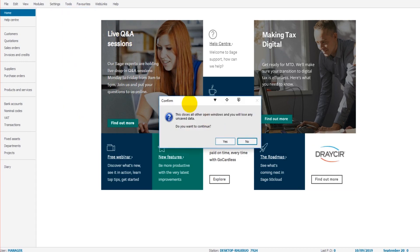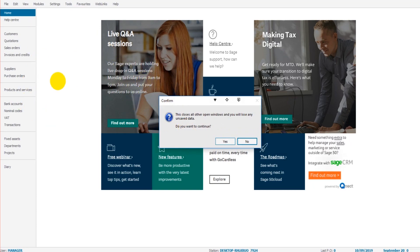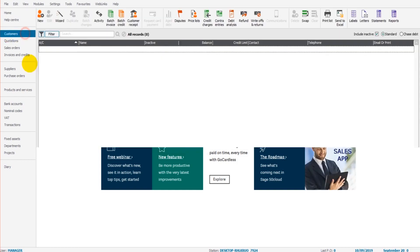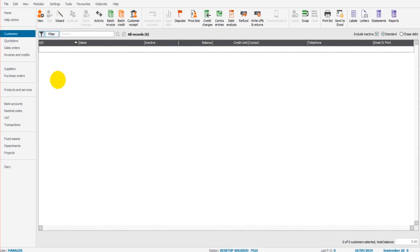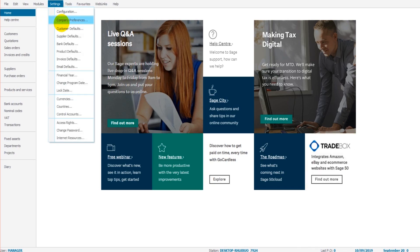You may have this box up here. All this box is asking is if you're happy to close down any windows that you may have open on Sage already. So I clicked on this customer module and I was looking at this customer list before I started this video, so it's just asking me if I want to close that down, which I am, so company preferences, yes I want to close that down, that's fine.